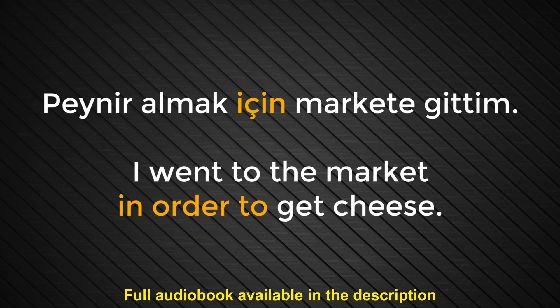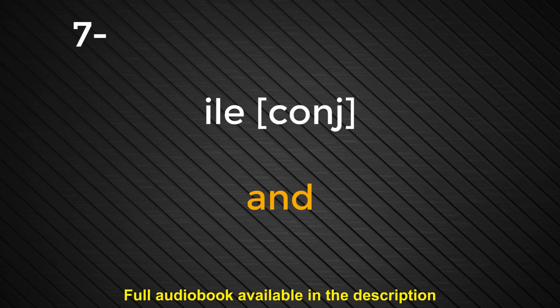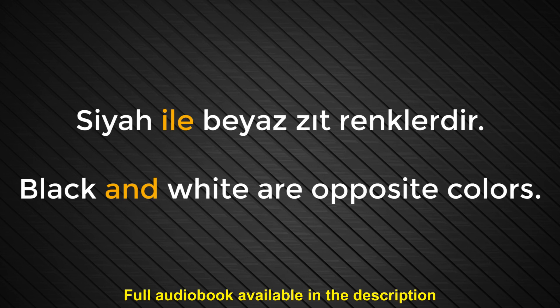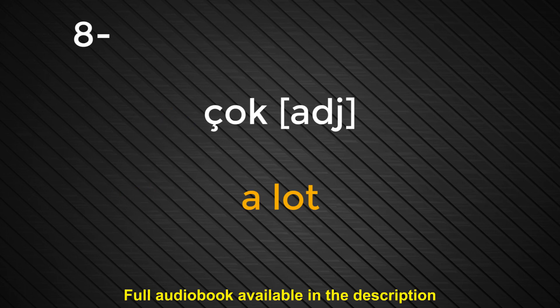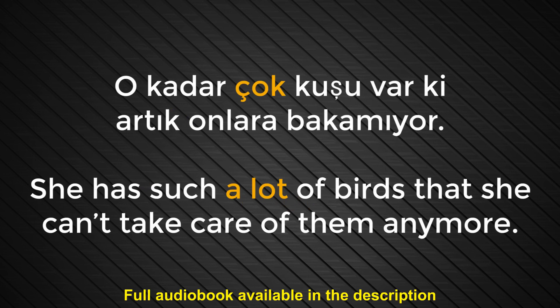Number seven. İle. And. Siyah ile beyaz, zıt renklerdir. Black and white are opposite colors. Number eight. Çok. A lot. O kadar çok kuşu var ki artık onlara bakamıyor. She has such a lot of birds that she can't take care of them anymore.